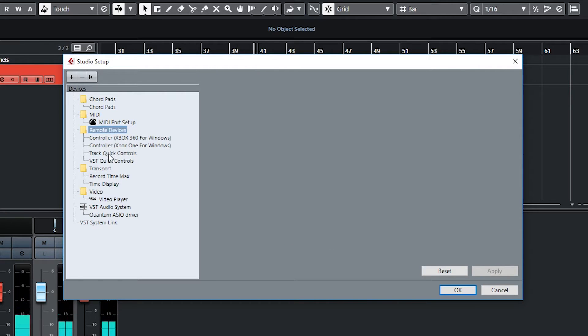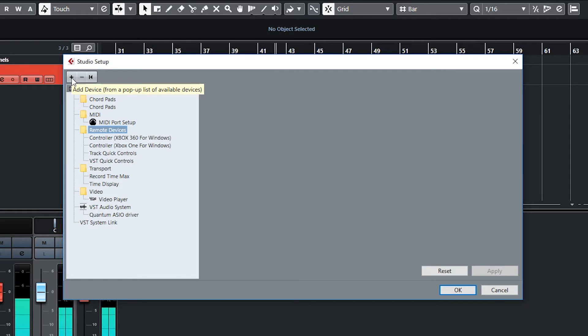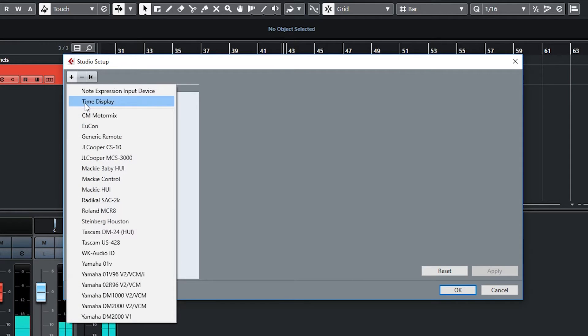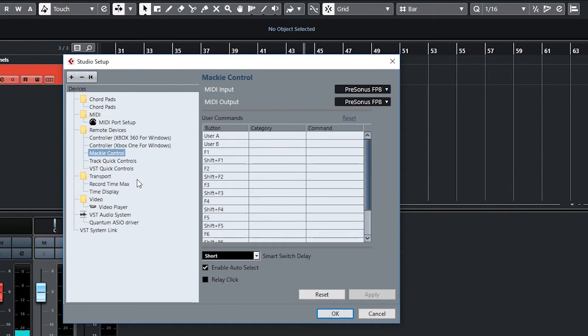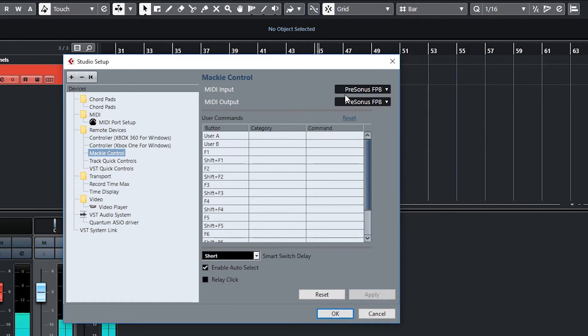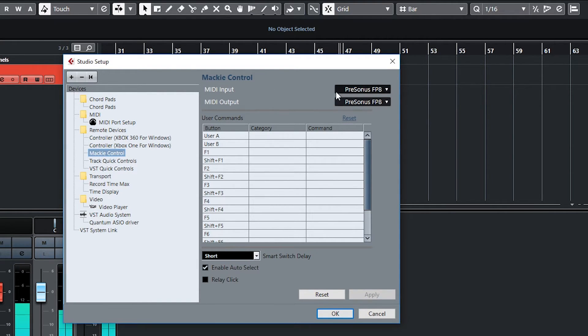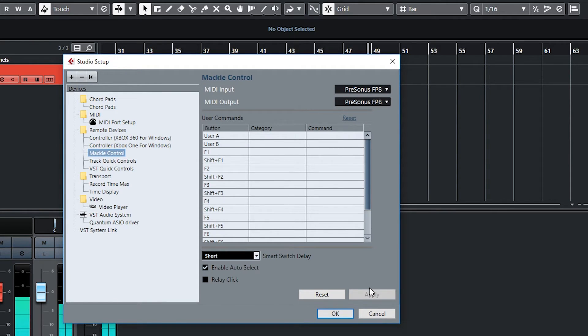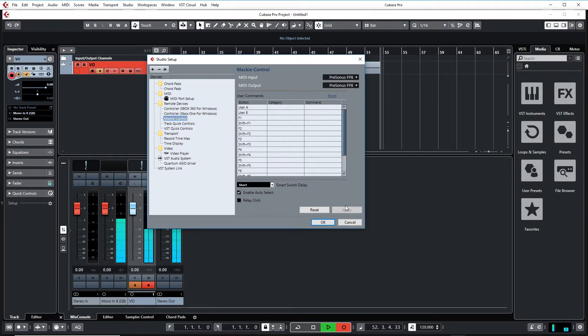Over here in Remote Devices, we are going to hit the plus button and go down to Mackie Control. From here, it's pretty much self-explanatory. You assign the PreSonus Fader Port 8 to both of these, hit Apply, and your Fader Port will come to life.